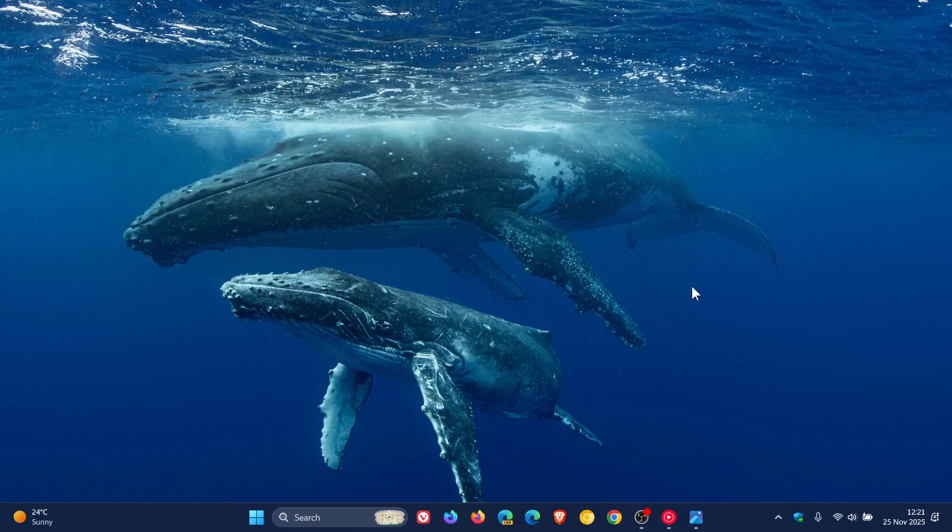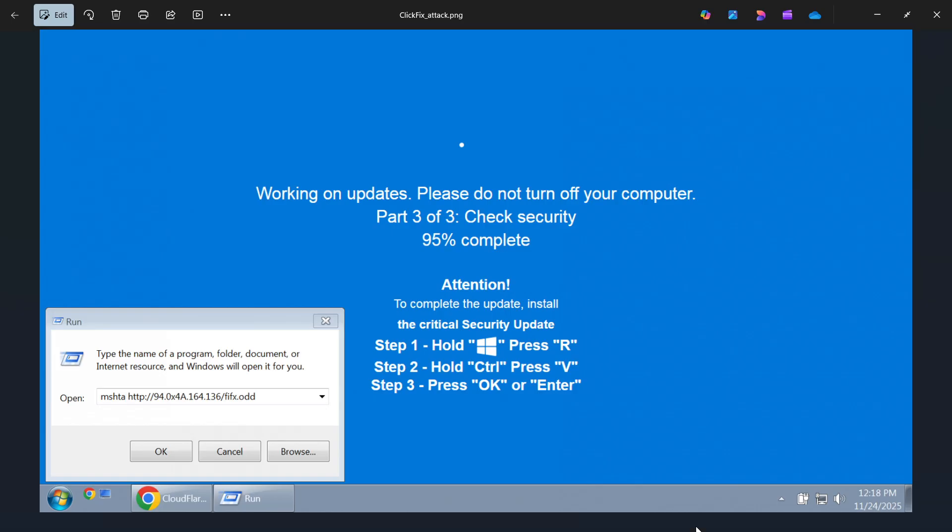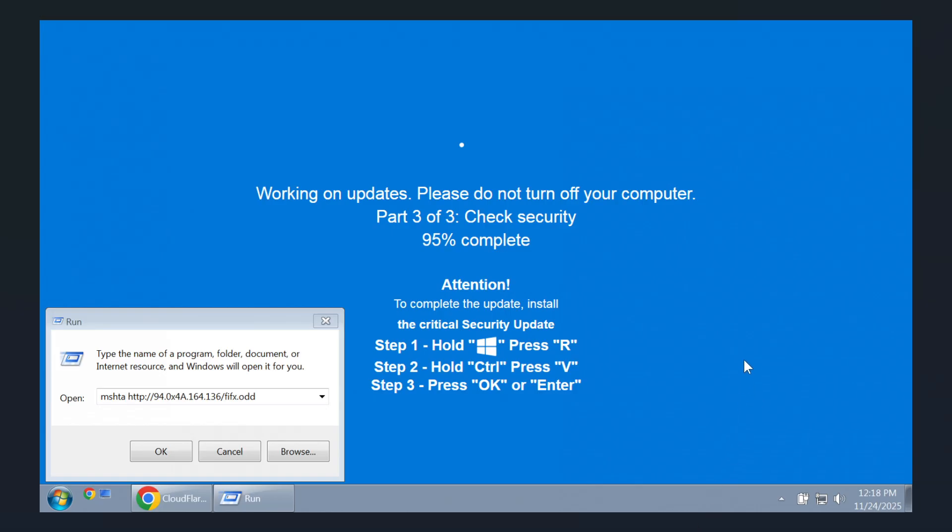And in these new variants victims encounter full screen browser pages mimicking a critical windows security update or a human verification capture. And according to a post by Bleeping Computer who has provided us with this image as well, I'll leave the article linked in the description.